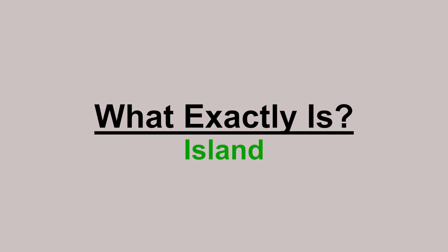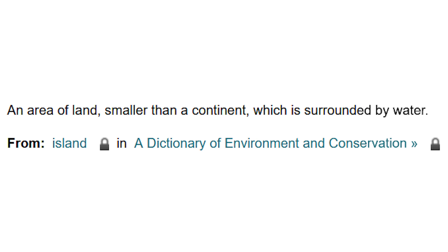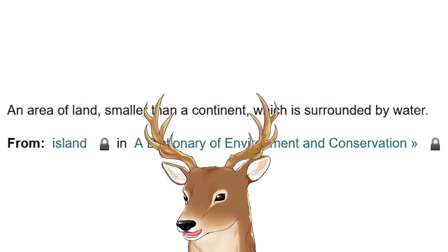What exactly is an island? If we look at dictionaries, the definition of island is an area of land, smaller than a continent, which is surrounded by water. Different dictionaries might have different definitions, but most of them are basically stating the same thing — something similar to that definition. That's also the island that most of you would think of, right?